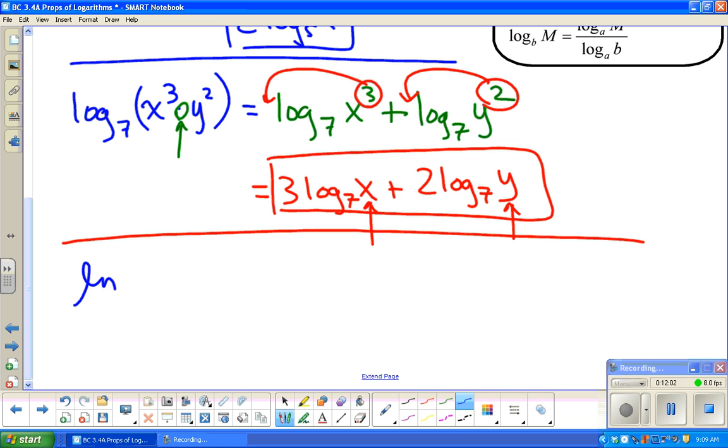Let's do natural log of x³ over square root of y.